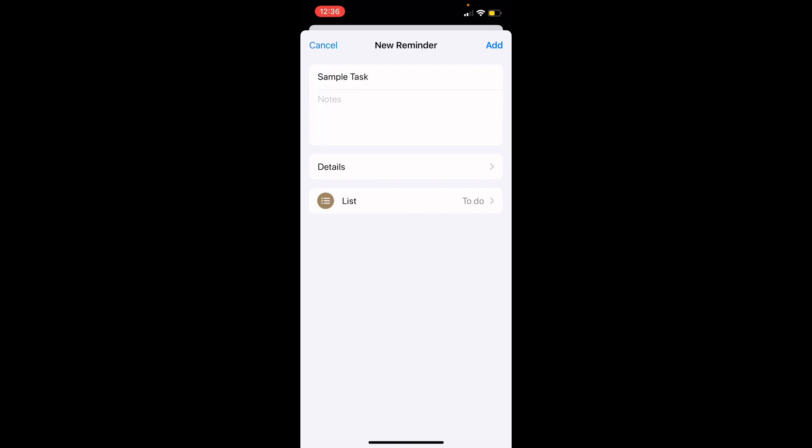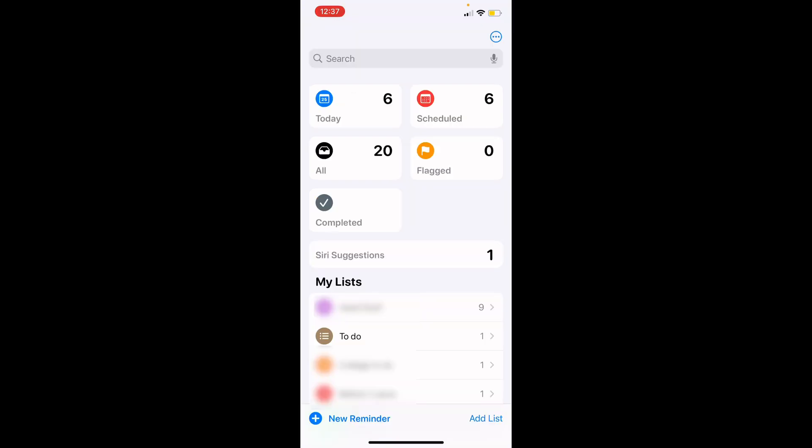You can also add your task to a specific list by clicking the list button. With lists you can organize your tasks into categories like admin work, personal tasks, and more. To create your reminder, click the add button in the top right corner. Because we added that task to our to-do list, we can find the task in that list.